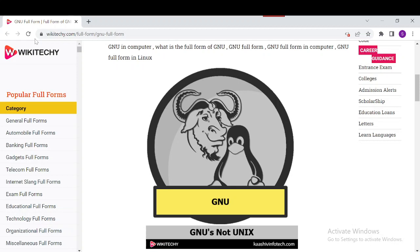Its logo is a GNU, which is like the head of a large animal with an extended head. It was originally designed by Etienne Suvasa, later redesigned. There are multiple versions of this logo which represents the GNU software and the Free Software Foundation materials.